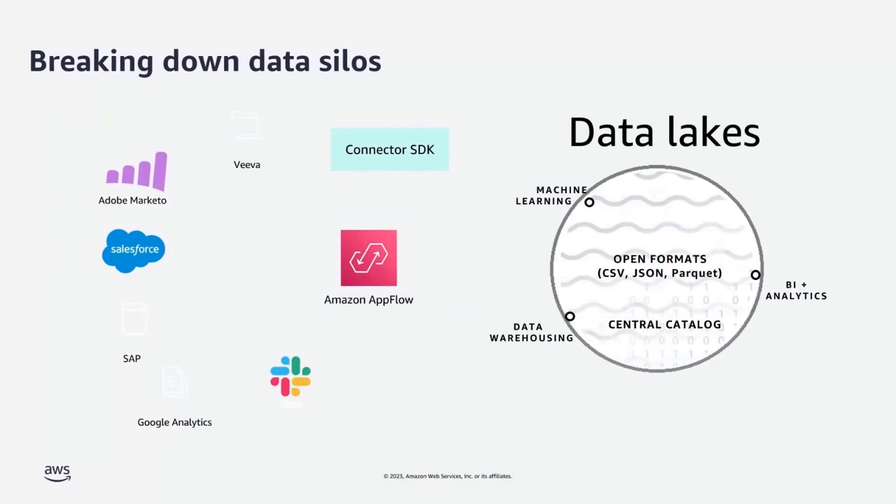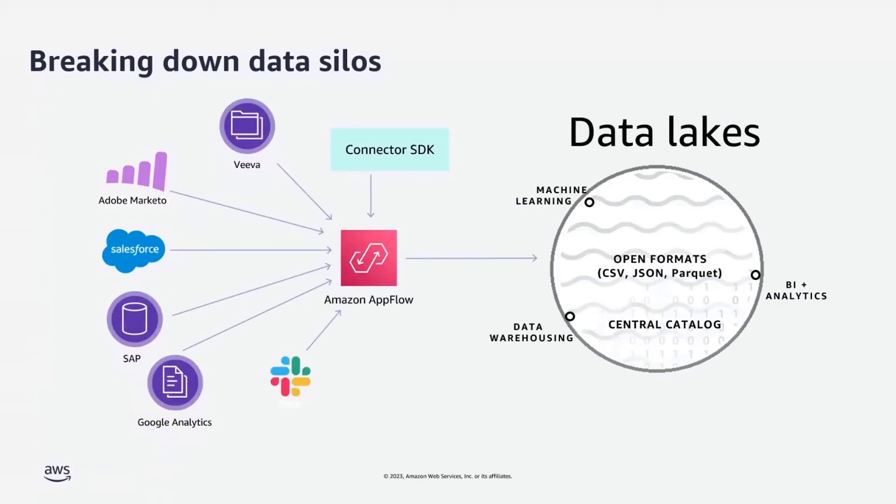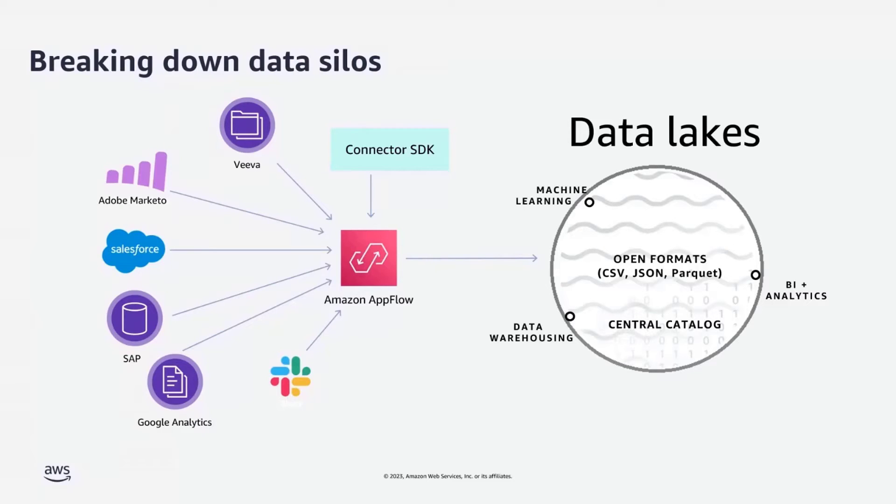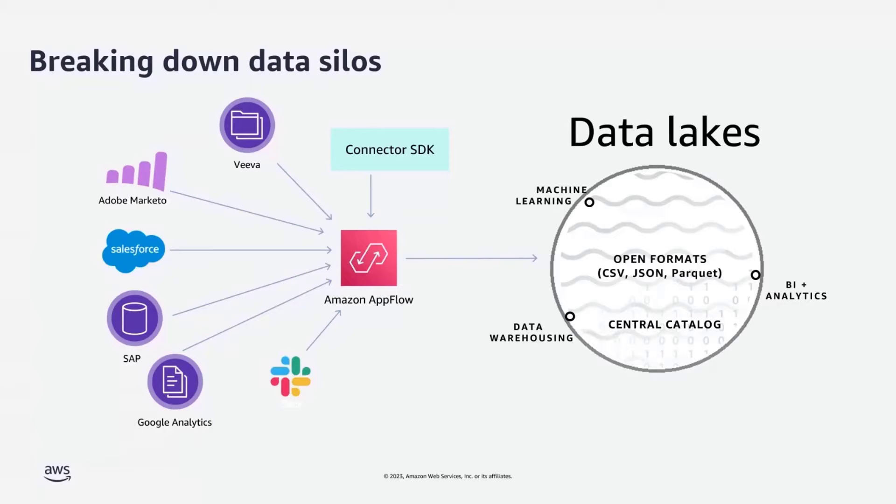One of the challenges that you find is that companies have all of the data they have accumulated over a long period of time. And unfortunately, the data lives in these silos all over the places, which makes doing analytics and machine learning painful, expensive, and slow. And that's why companies are so excited about building data lakes to bring all the data together to make analytics and machine learning much easier.